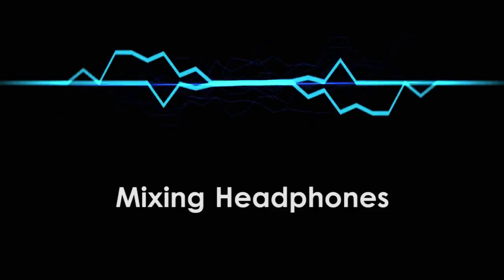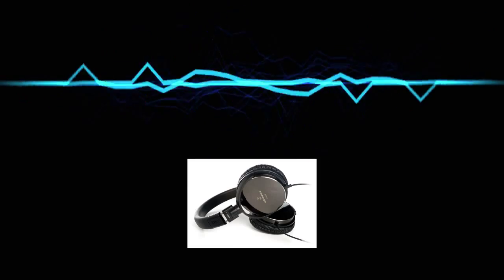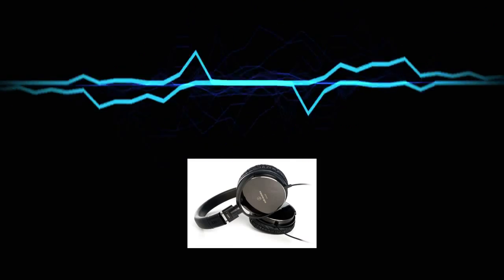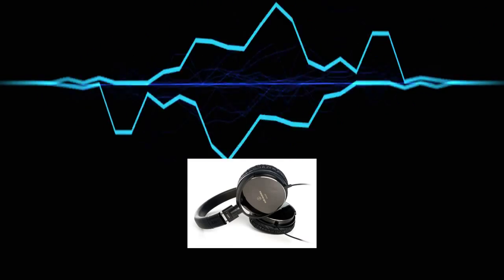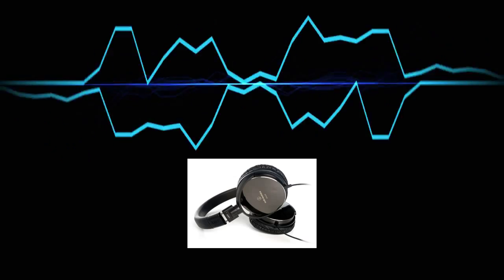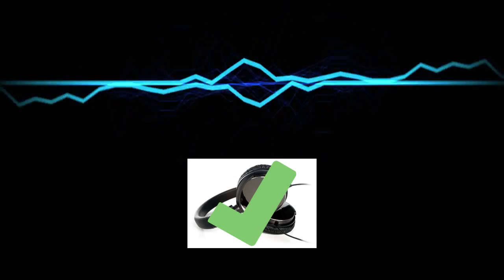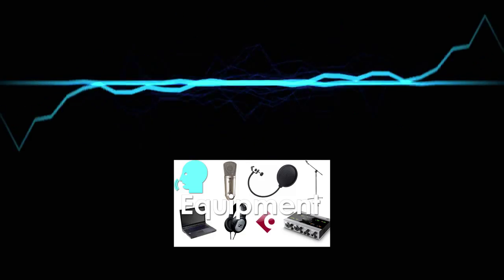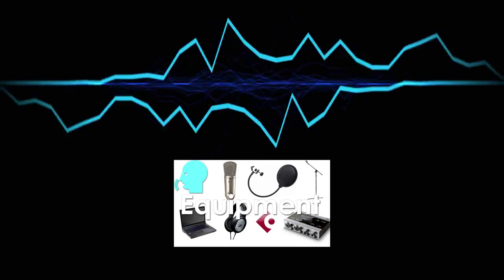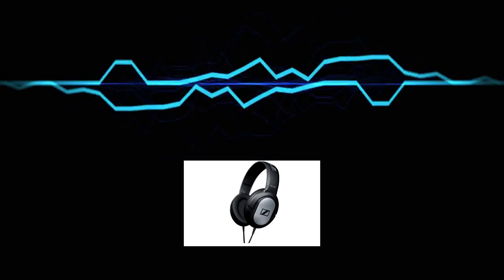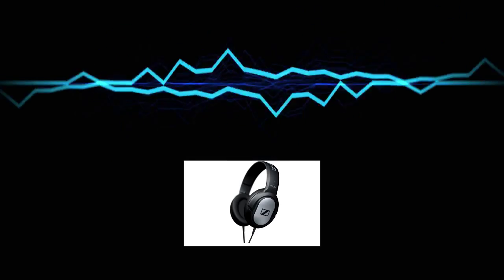Next, mixing headphones. A good set of headphones will allow you to hear things that you otherwise could not hear on speakers, so they're definitely worth having. And if you've followed my equipment guide in the recording section, you should already have a good set of headphones.